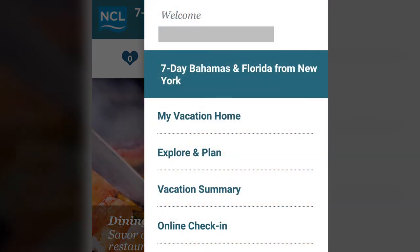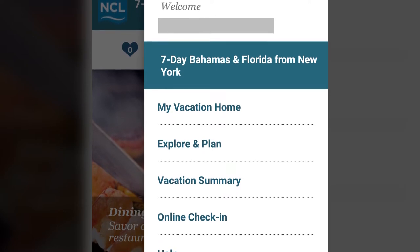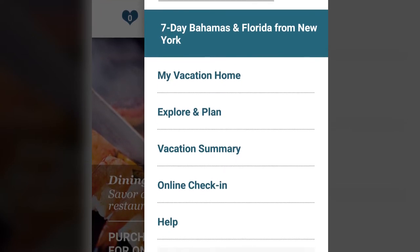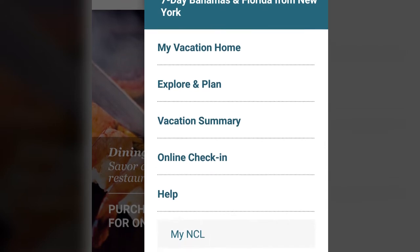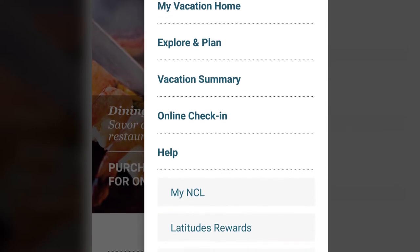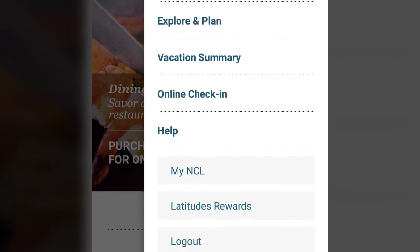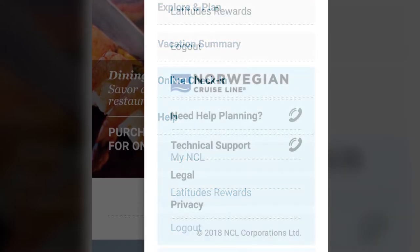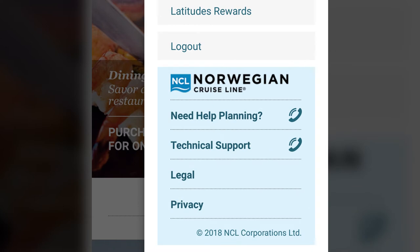The app menu provides you access to your vacation home, the explore and plan section, your vacation summary, online check-in, help, your NCL account summary, and your latitudes reward summary. Further down the menu, you can access NCL booking support and technical support and read the legal and privacy information.